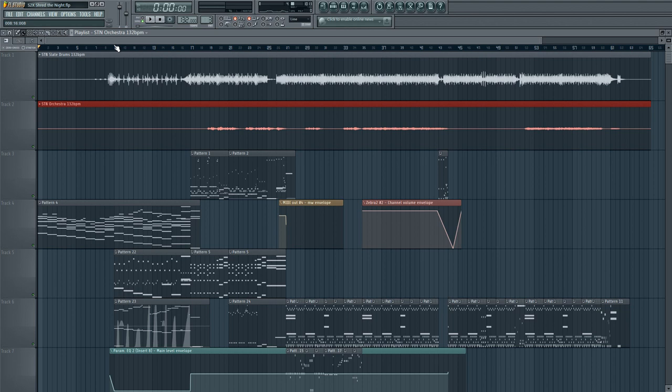This was a power metal, very Dragonforce-esque track with over-the-top symphonic elements, synths, and of course lots of Shreddage 2 for the rhythm and the lead.